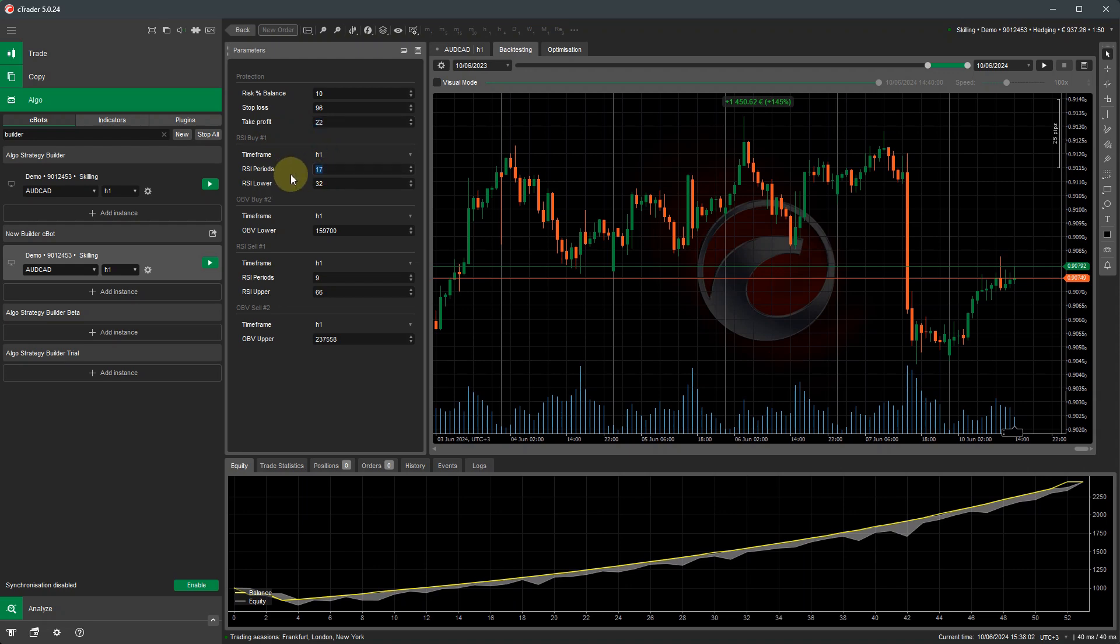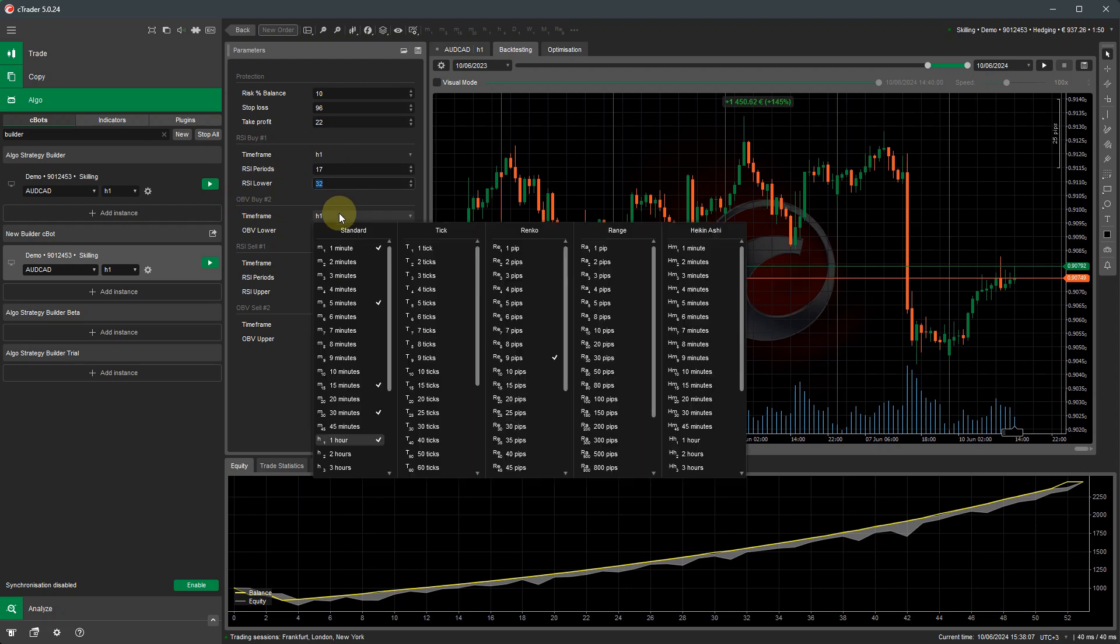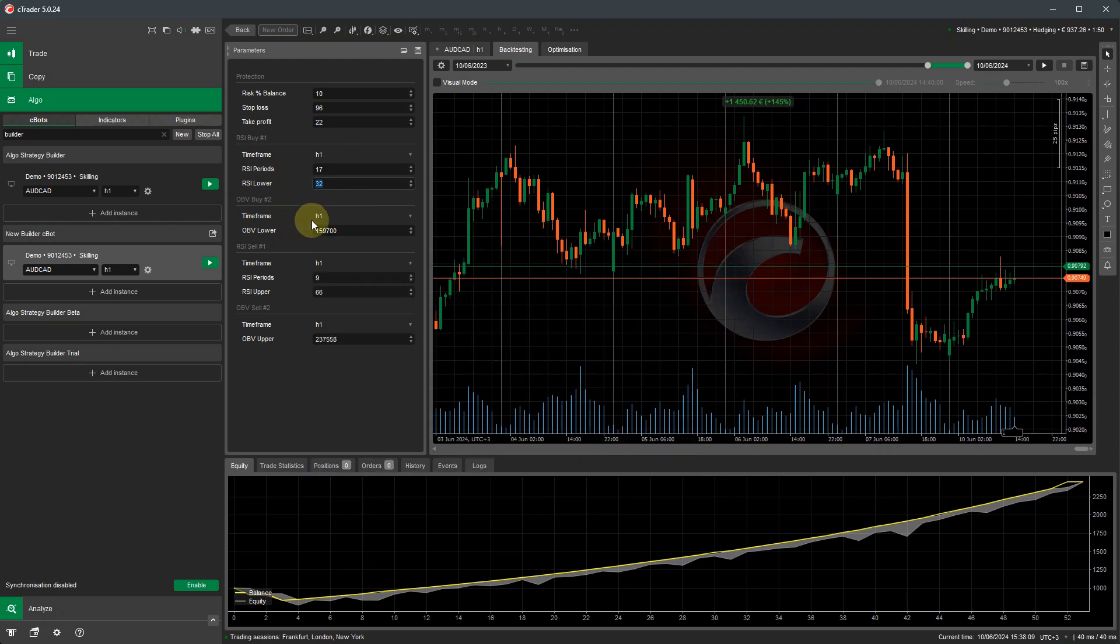RSI buy. Again, you've got the RSI periods, the lower value. The on-balance volume time frame. You can change these time frames here as well, anything you want. And you can change the value for the lower level. So these are all your parameter settings that you can use for the Cbot that you defined when you built the strategy.